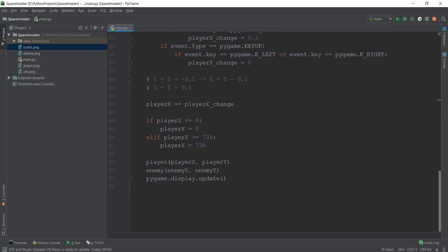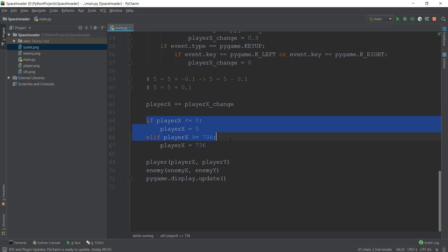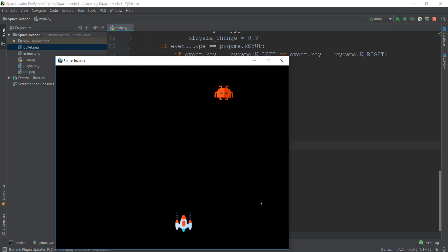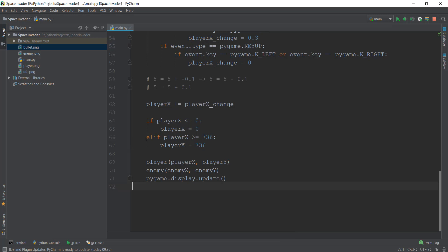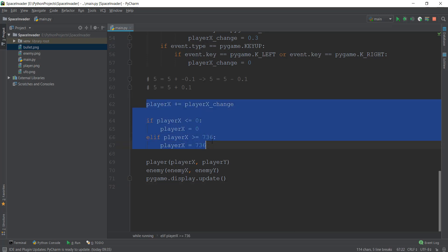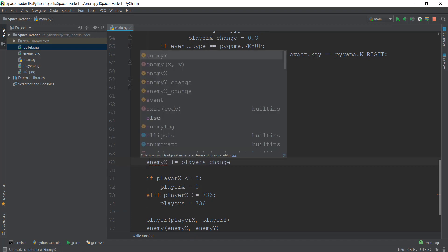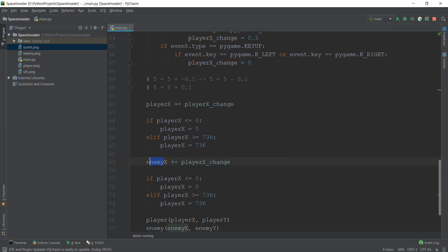If we scroll down, we are going to do the same thing we did with our player. Over here, we made sure that if it hit the boundary - this is the algorithm, it's pretty simple - whenever it hits the zero coordinate, we change its value to zero, and whenever it gets greater than 736, we make sure its coordinates get to 736 again. This prevents the spaceship from going out of bounds. We can do the same thing with our enemy. So let me copy and paste this, and instead of everywhere saying 'player', we are just going to call it 'enemy'.